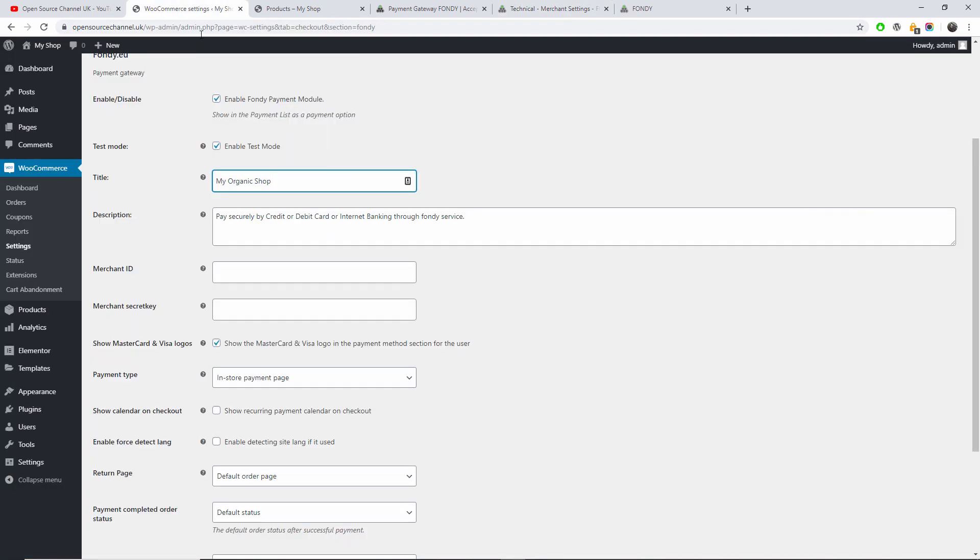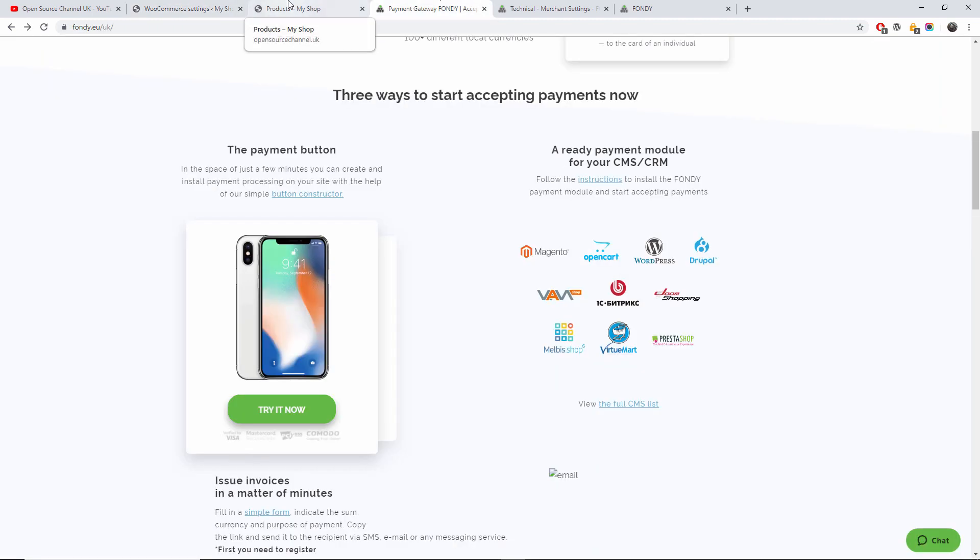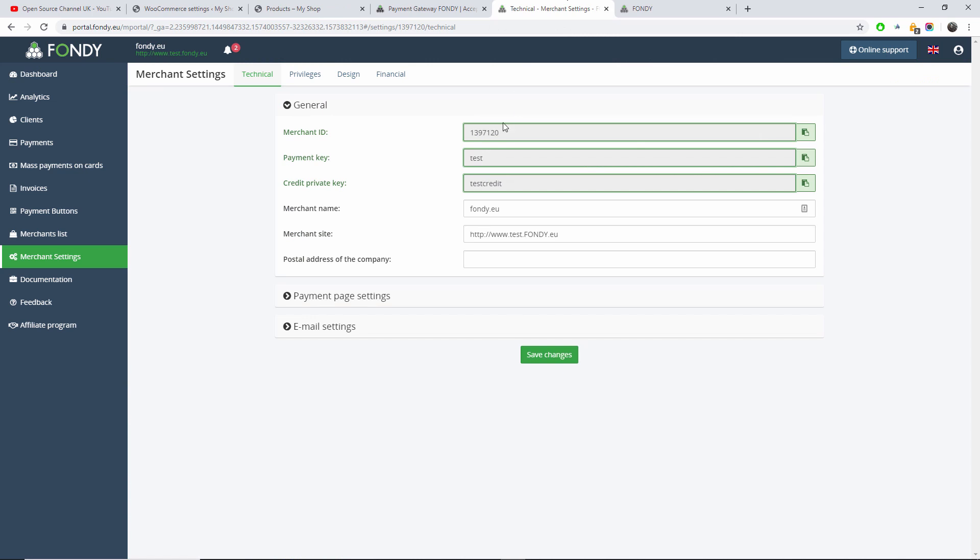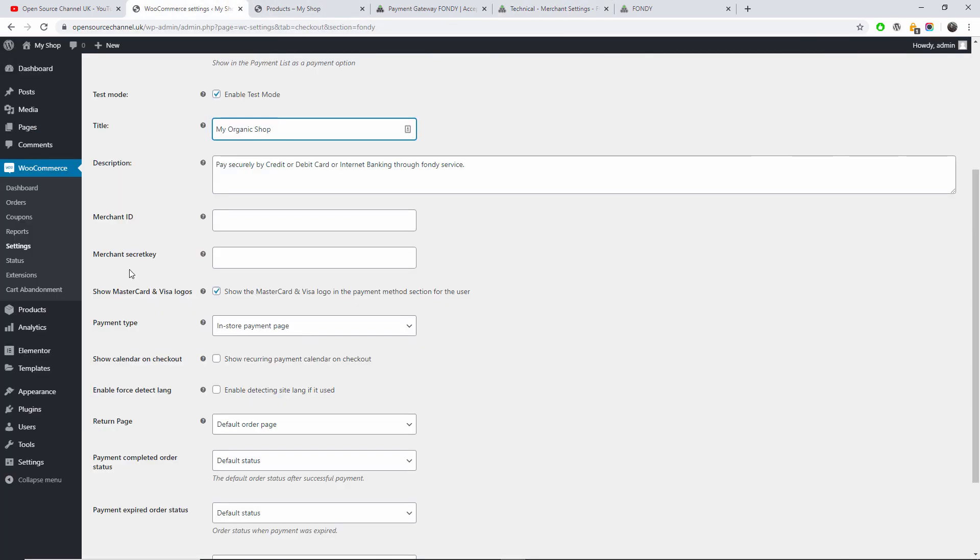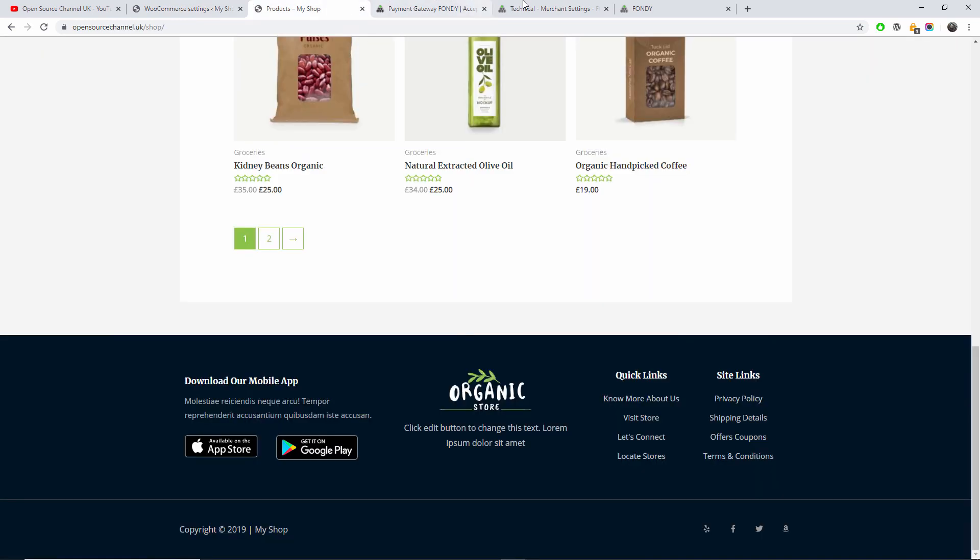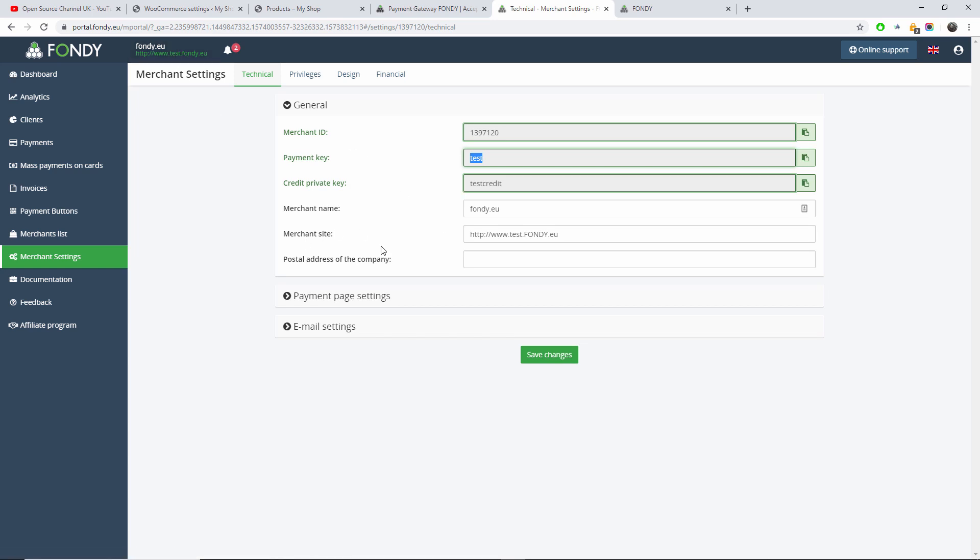So for this I will need the merchant ID and I will need the merchant secret key. It will be this one here for test. But logically when you do your own, you will have a different one, it will be your own. For example, merchant site - at the moment is set to test.fondy.eu, but when you create your own merchant you will have your own website here.